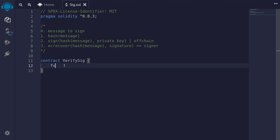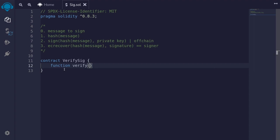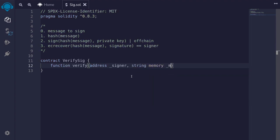I'll create the function by typing `function verify`. It's going to take in several inputs: the address of the signer — this will be the address that we expect ECRecover to return — next will be the message that we're signing. For this example, we'll keep it simple and sign a string message, so I'll say `string memory message`. The last input will be the signature: `bytes memory sig`.